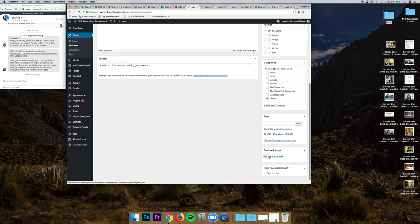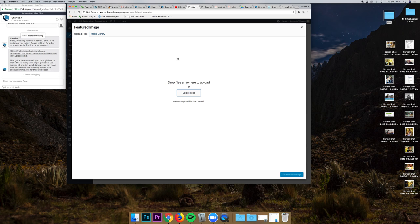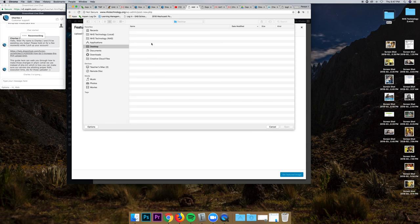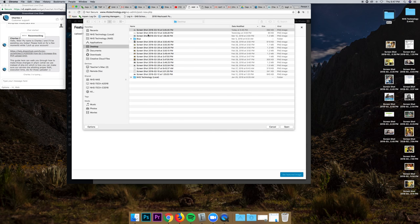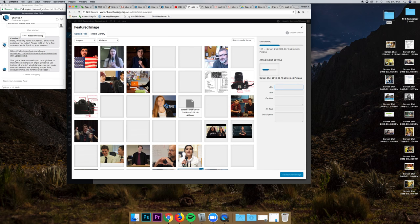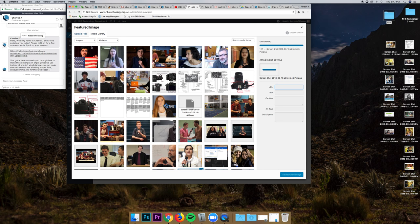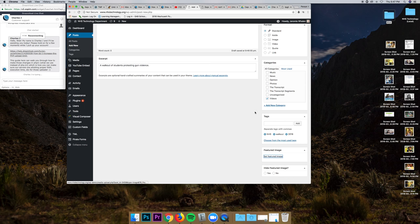And set my featured image. I'm going to upload. Select files. Now I can get that screenshot. I believe it's right here. Double click. And in a second it will load. I like to rename it NHS walkout 18. Hit featured image.